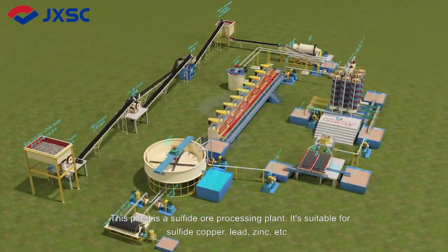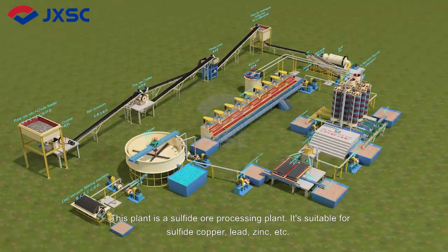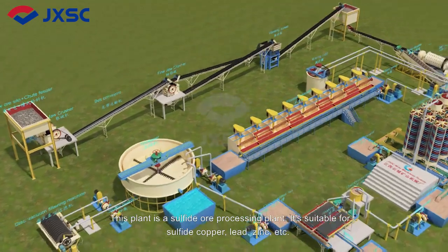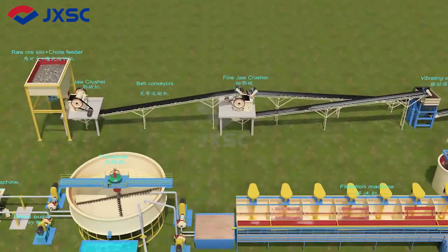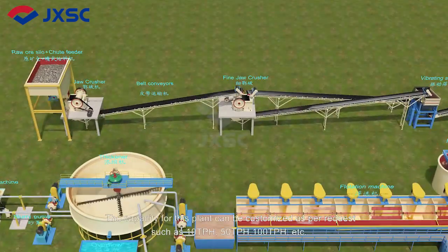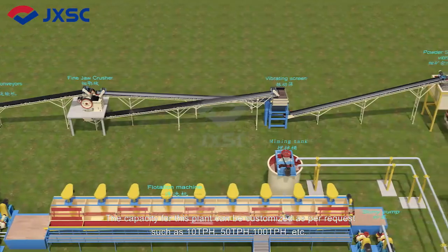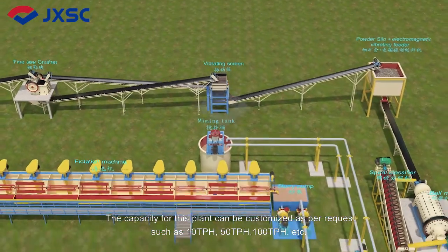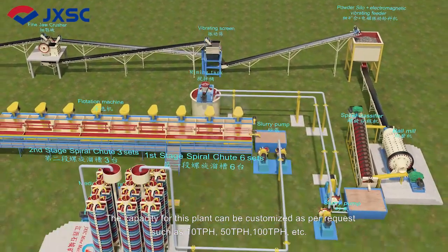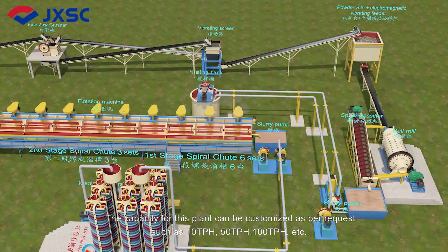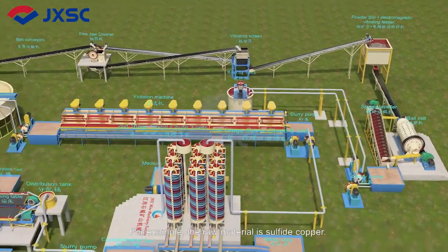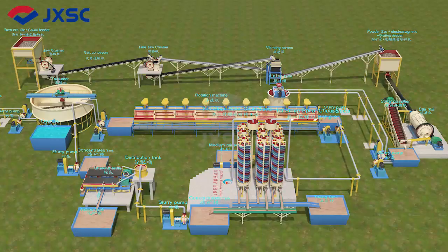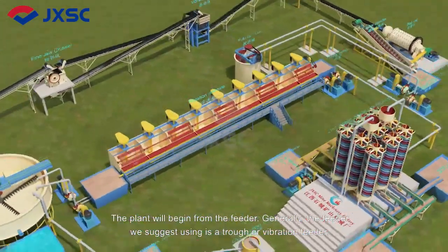This plant is a sulfide ore processing plant, suitable for sulfide copper, lead, zinc, etc. The capacity can be customized as per request, such as 10 TPH, 50 TPH, 100 TPH, etc. For example, if the raw material is sulfide copper, the plant will begin from the feeder.